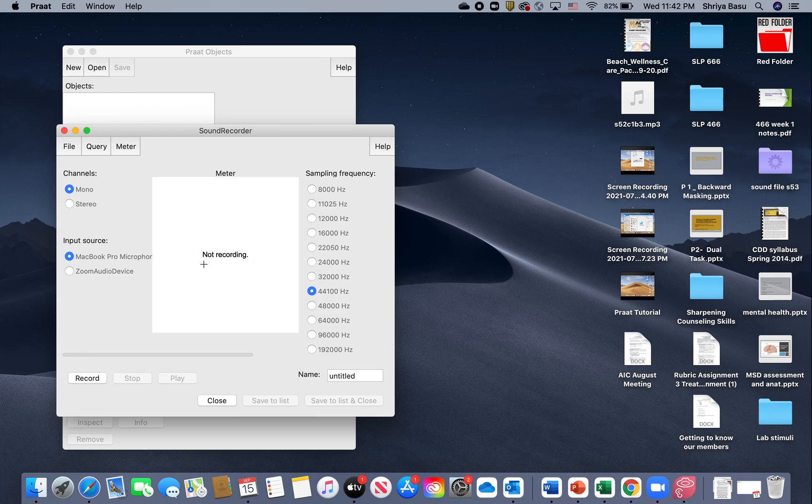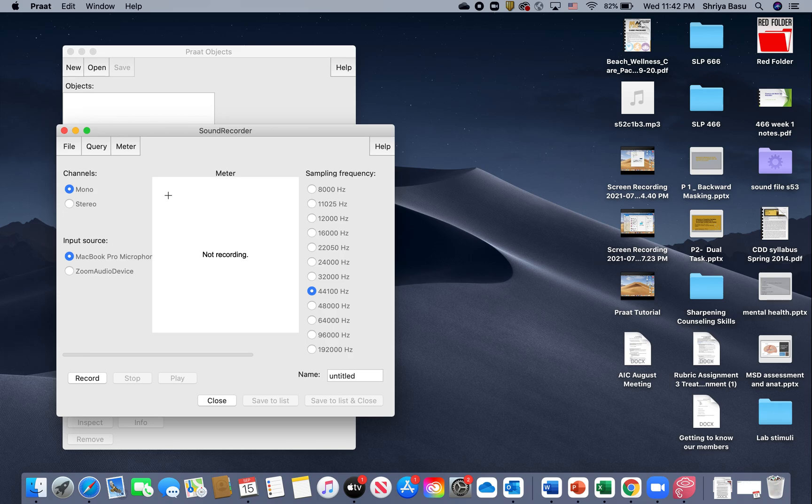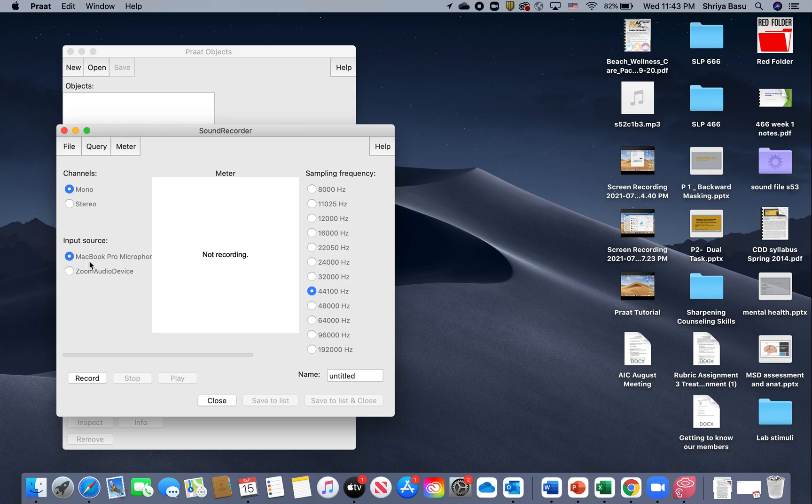This will open a second window that says Sound Recorder. As you notice, this is not yet recording, so you need to make sure you have certain parameters set.